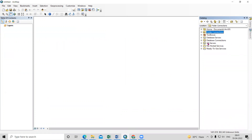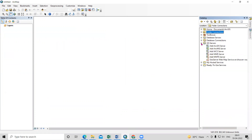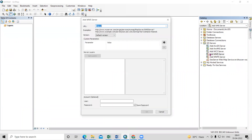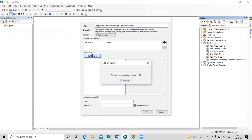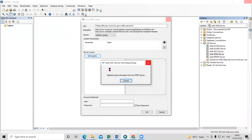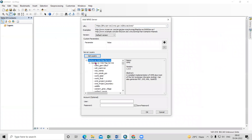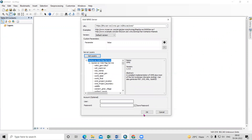In ArcGIS, go to GIS Services, then Add WMS Services. Paste the link there and click Get Layers. It will take a little bit of time to get information from the WMS server. You can see the GeoServer Web Map Service has been added — click OK.